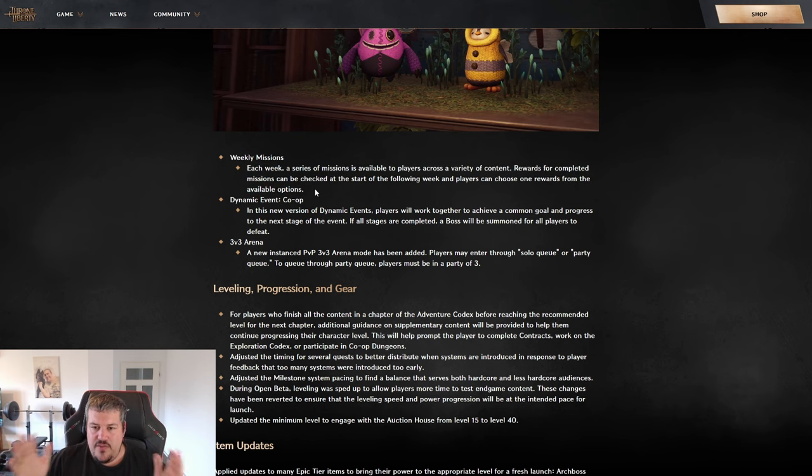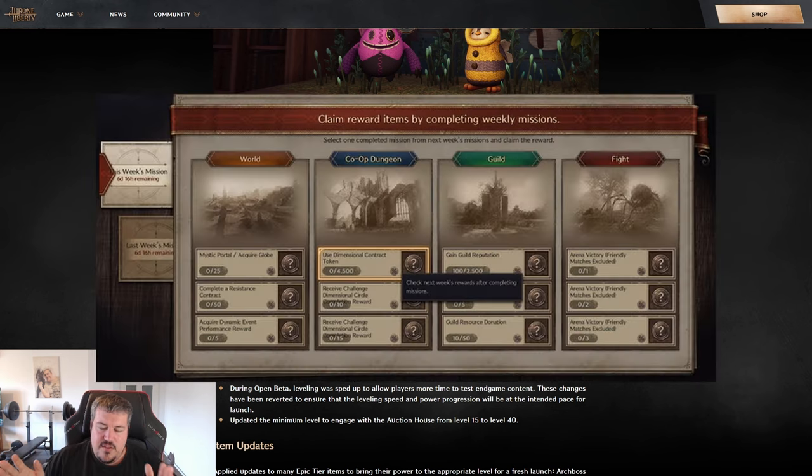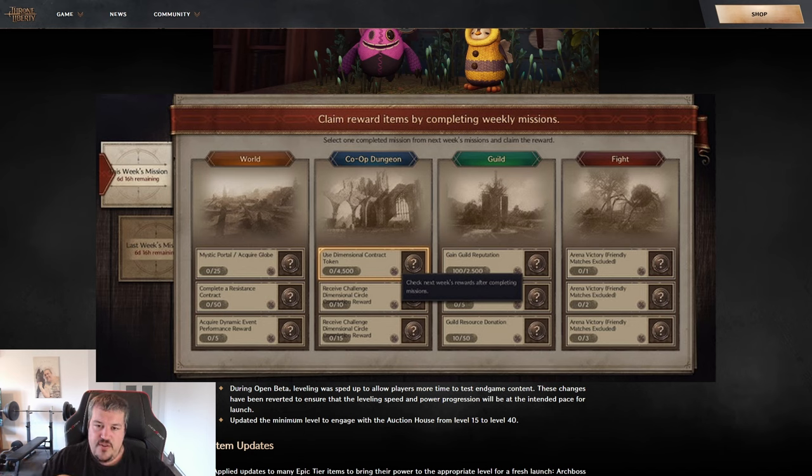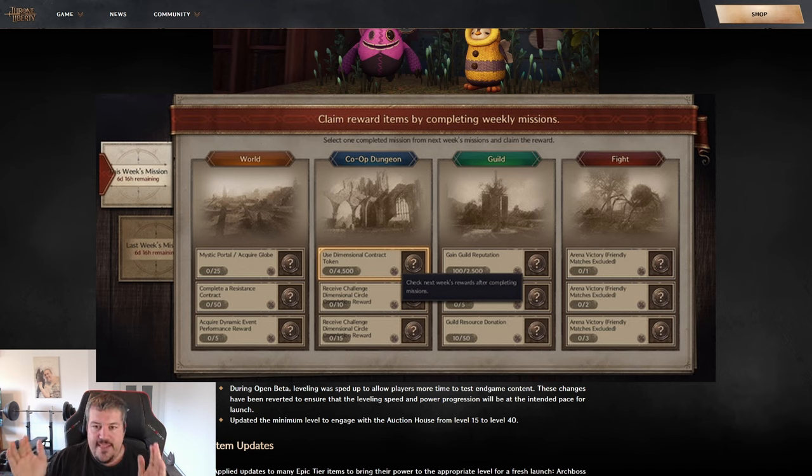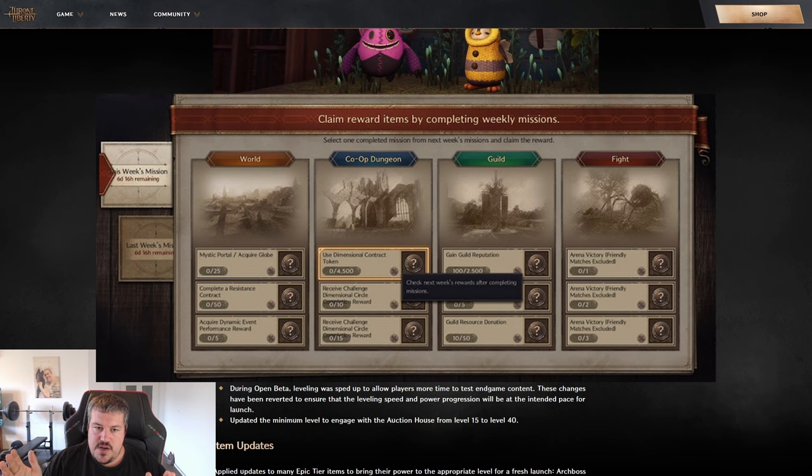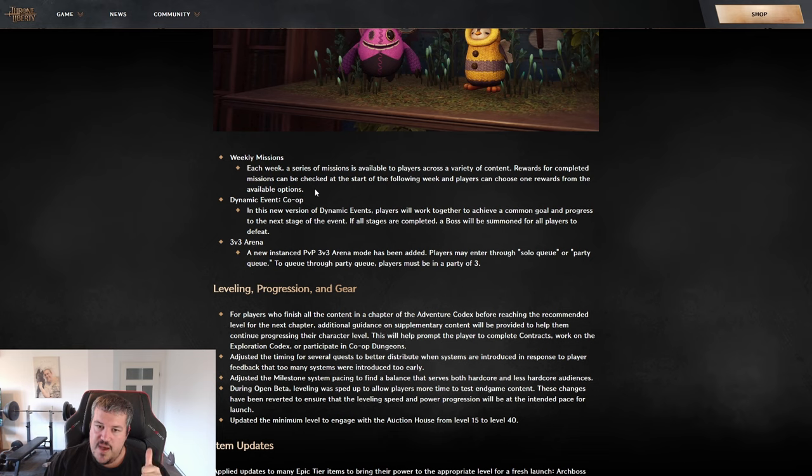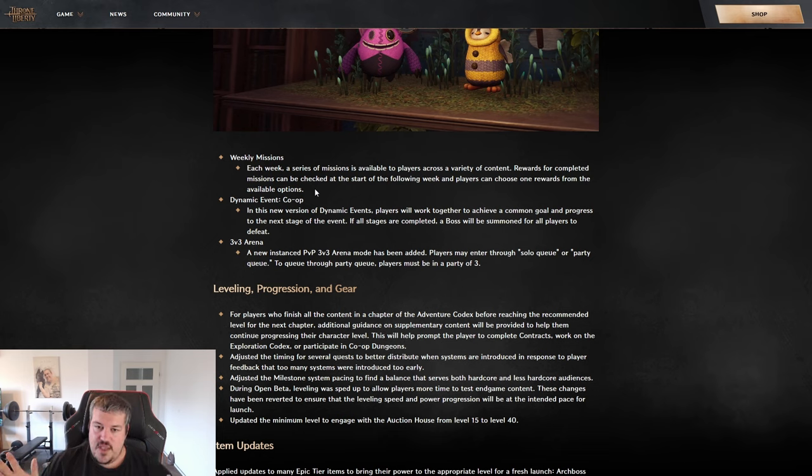Then we're having the weekly missions. Those work in a way that you have lots of tasks, but you do not get a reward for completing all of those tasks. Basically, completing those tasks will unlock a board and in that board you can then choose the best reward fitting for you.